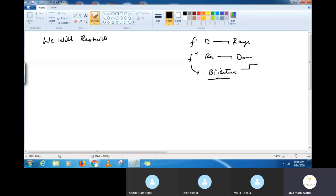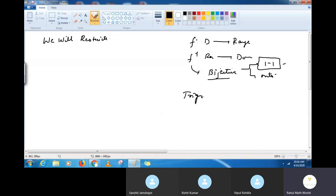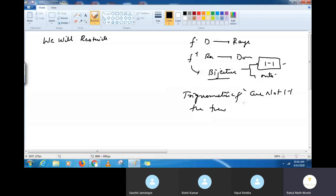Bijective implies both one-one and onto. Now because trigonometric functions are not one-one, their inverse does not exist in general. In general, the inverse does not exist.